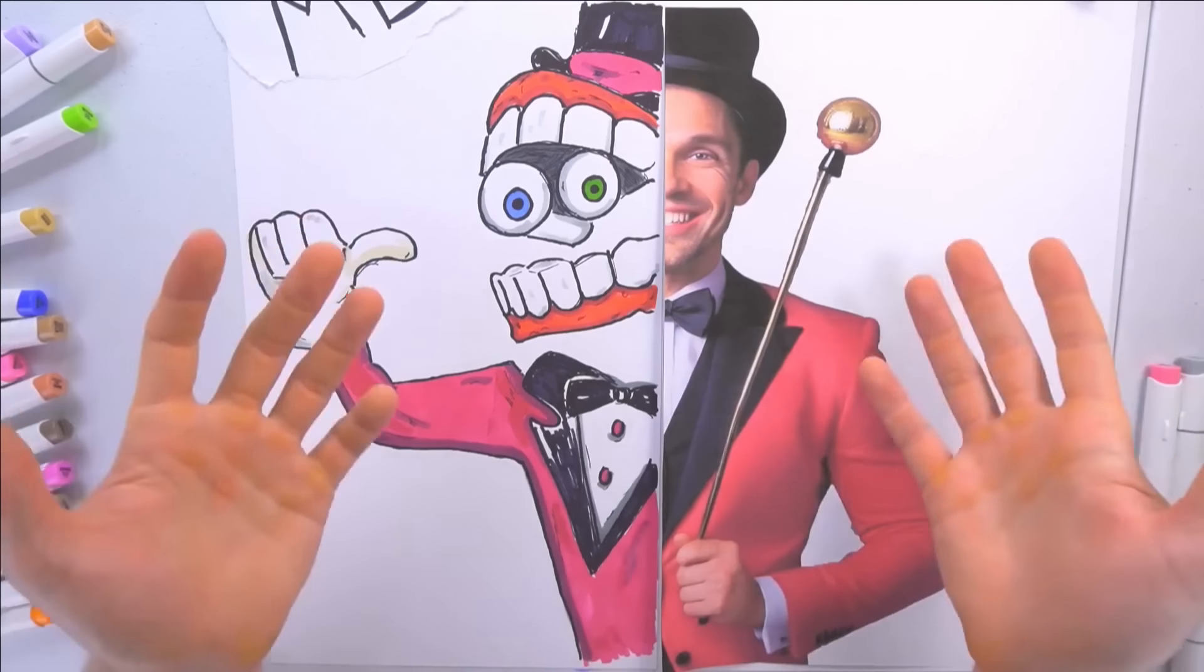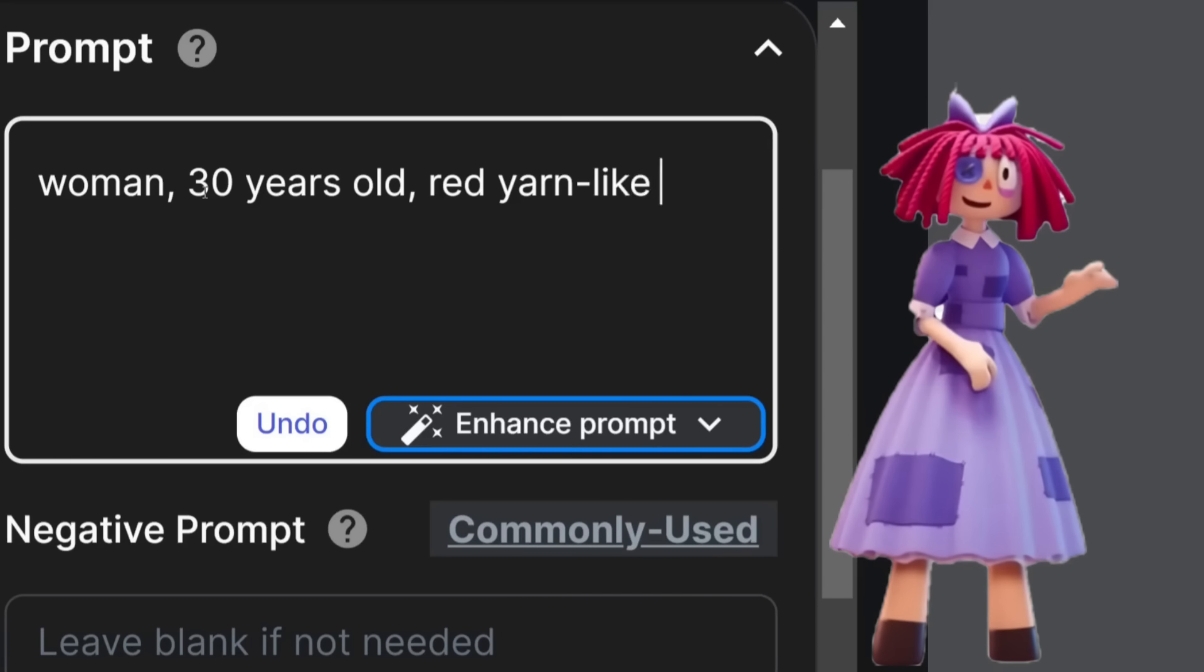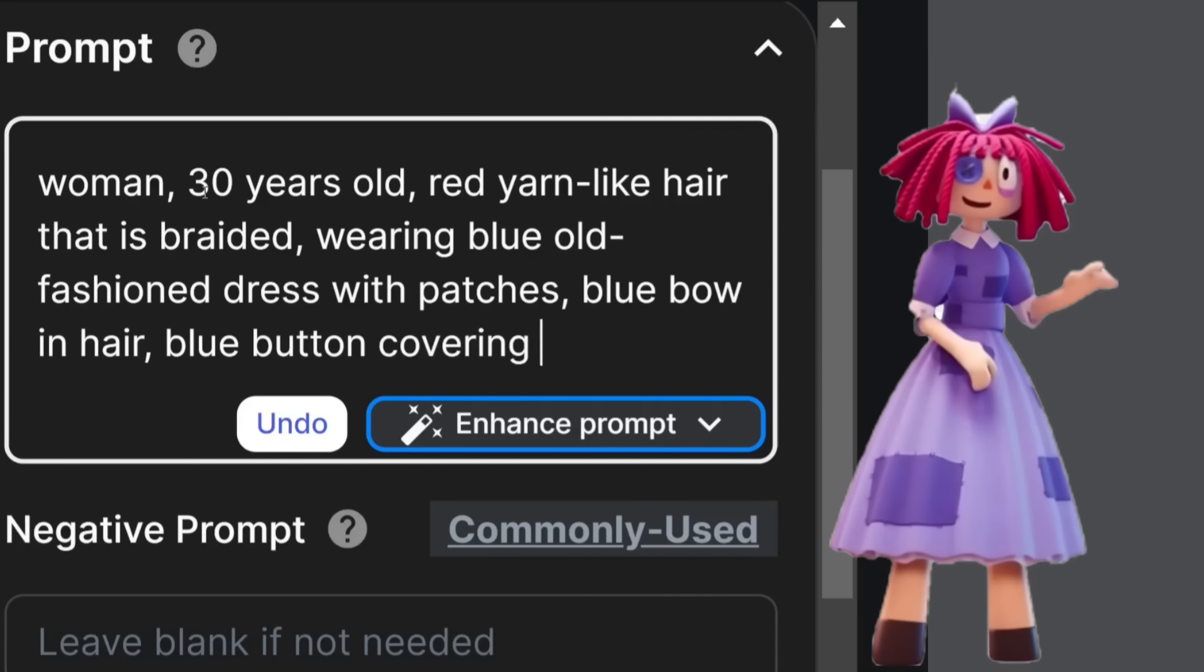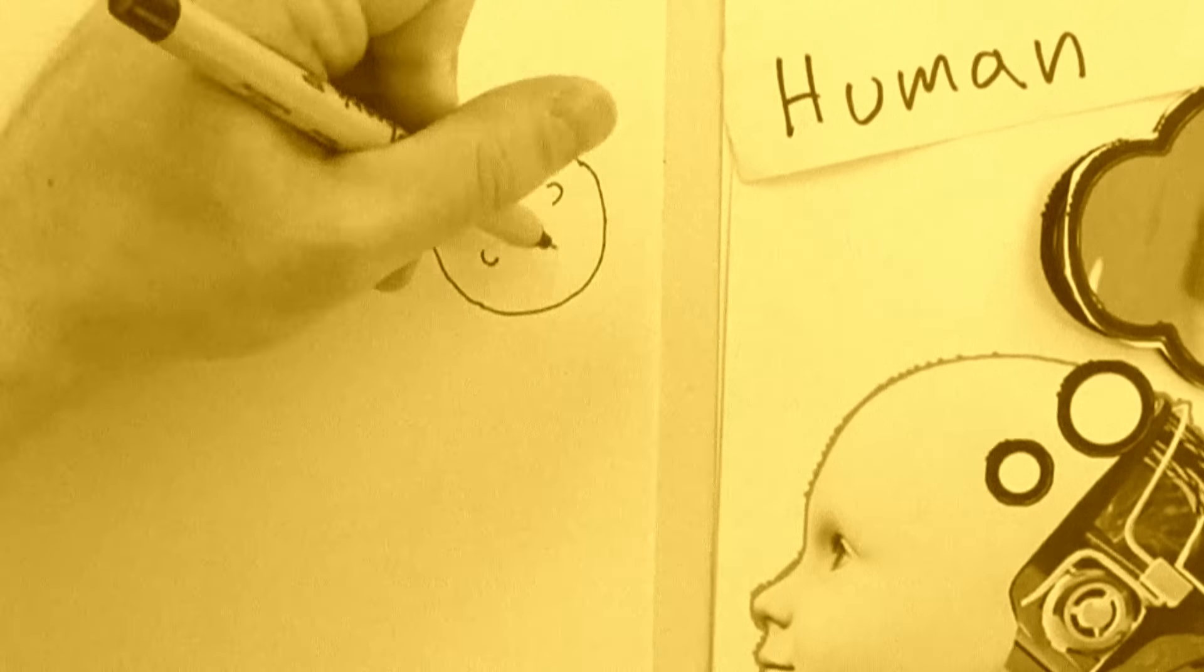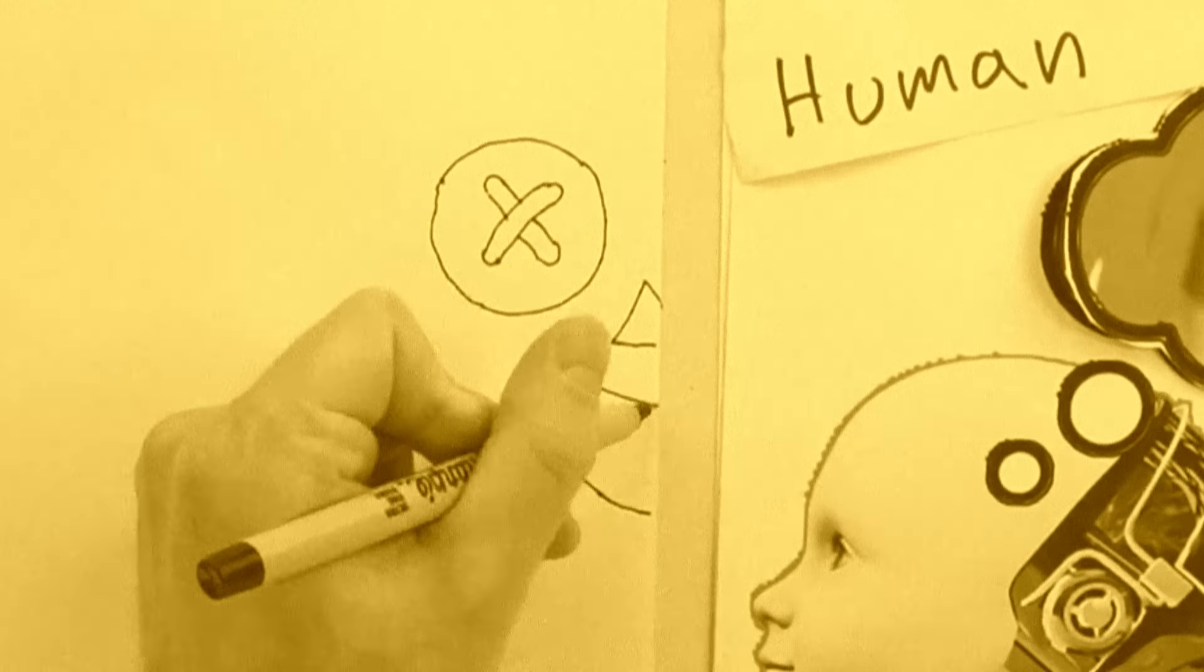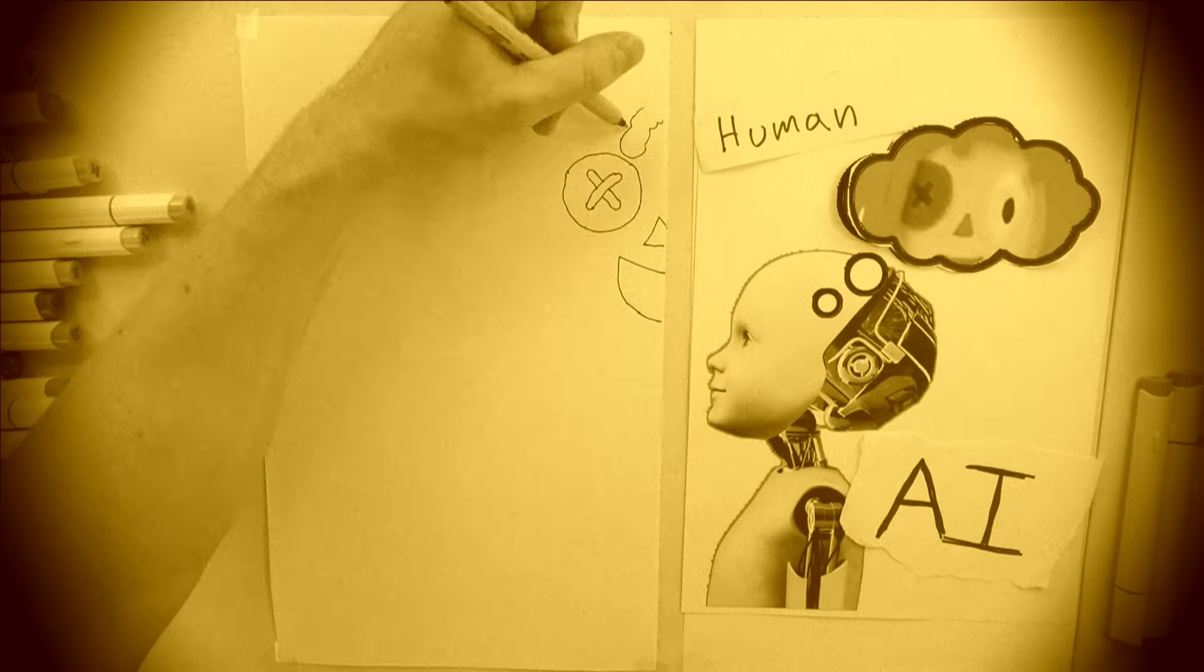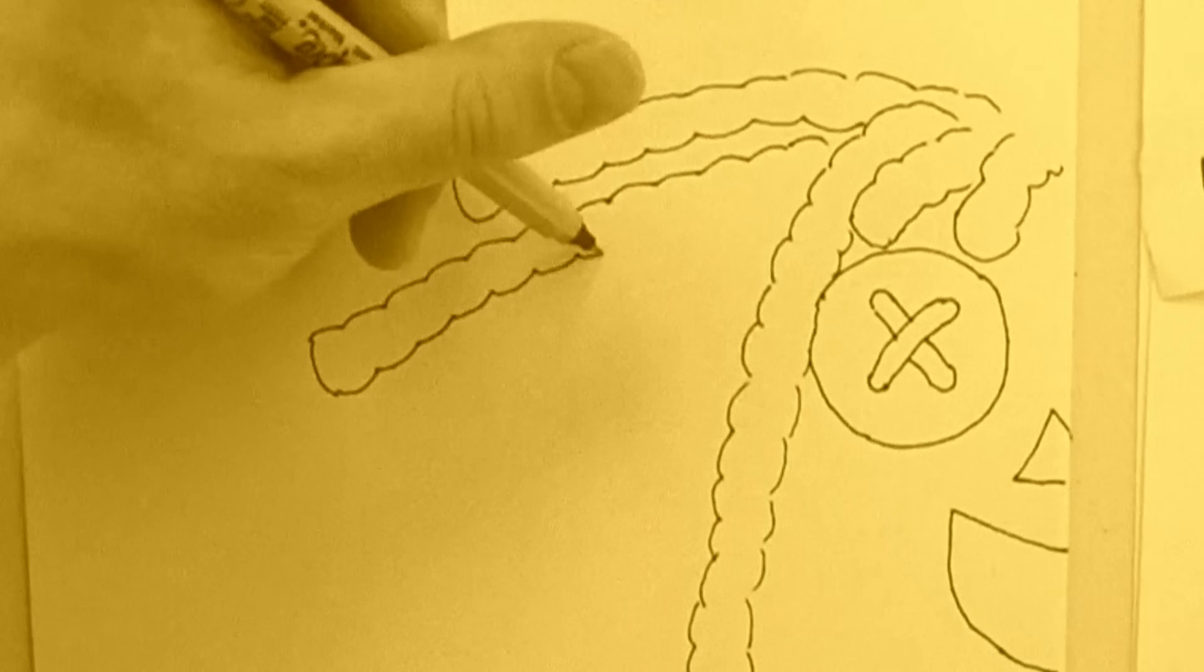Next we got Ragatha. It says that Ragatha is 30 years old, so we can go woman 30 years old, red yarn-like hair that is braided, wearing blue old-fashioned dress with patches and a blue bow in hair with blue button covering one eye. I know a lot of people like Ragatha. In terms of personality, she comes across as like happy, friendly, but there's something else. She seems to be covering up a lot of grief.